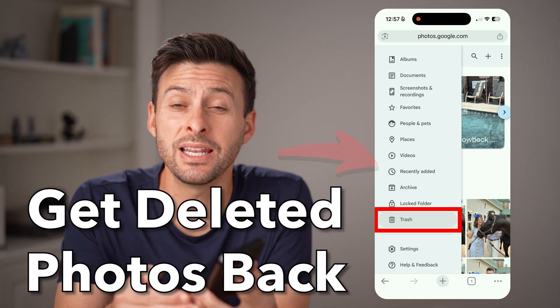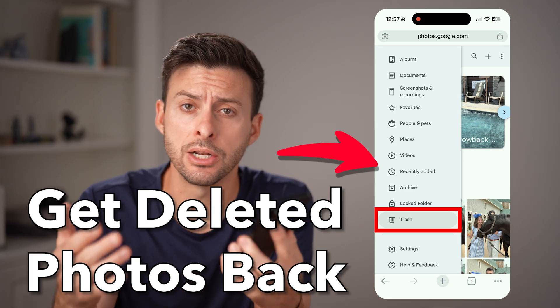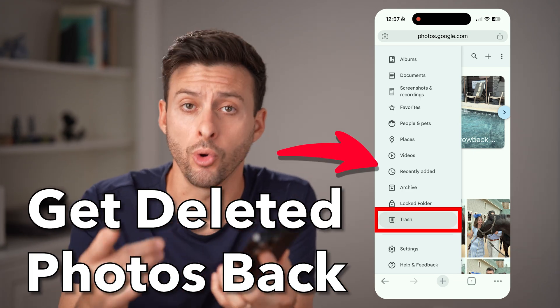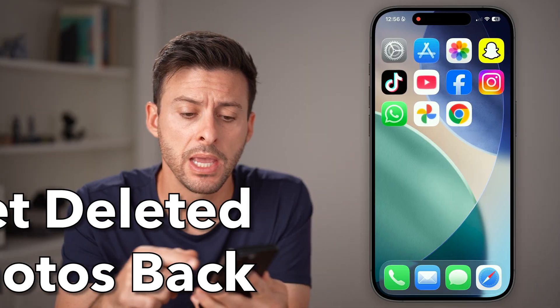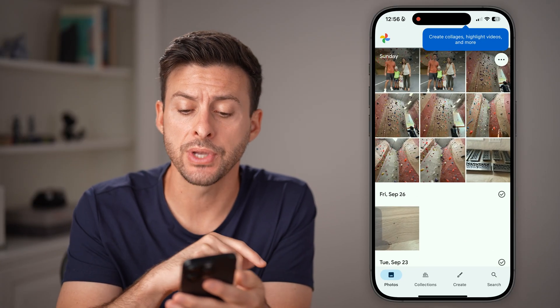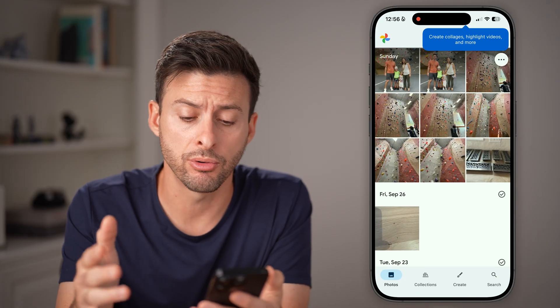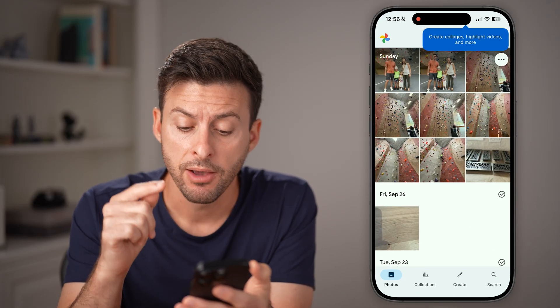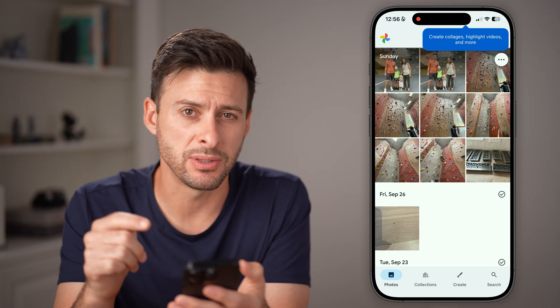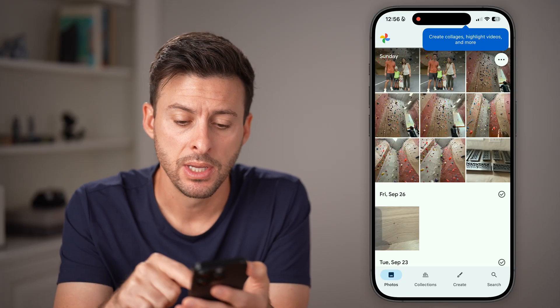Here's how to recover deleted photos in Google Photos on your iPhone or Android. If you open up the Google Photos app on your iPhone or Android, first you're gonna check that specific app.